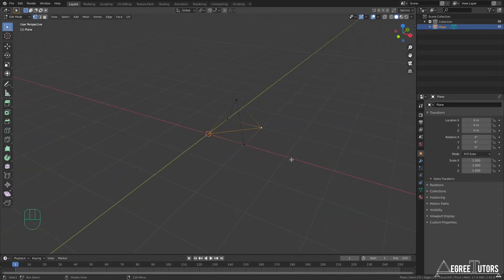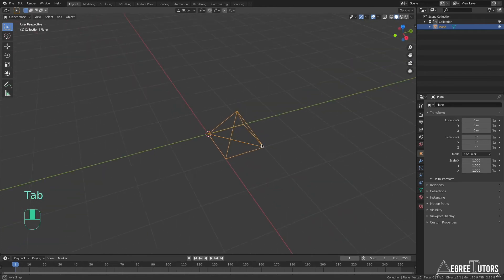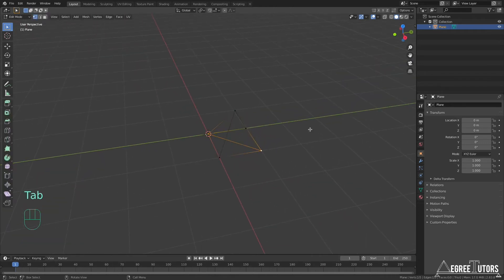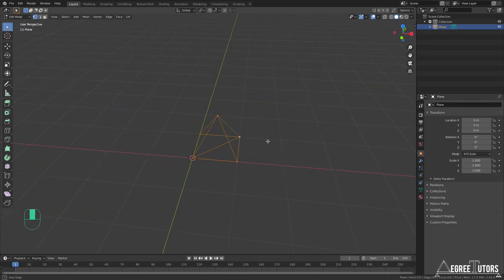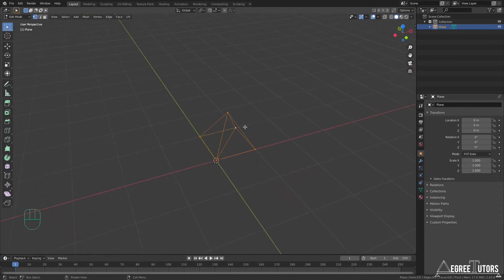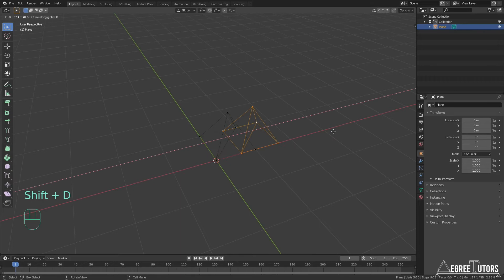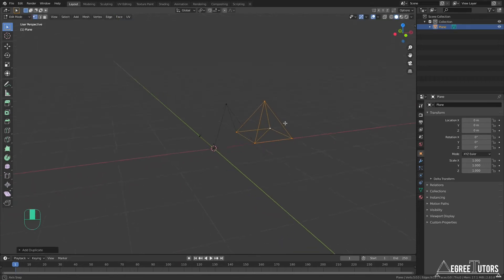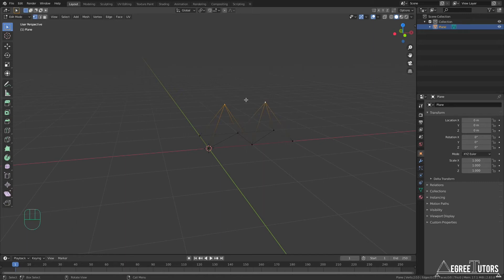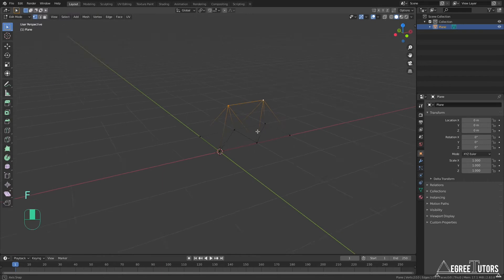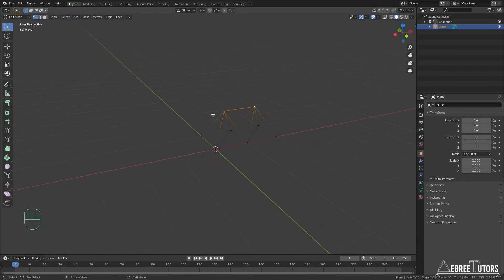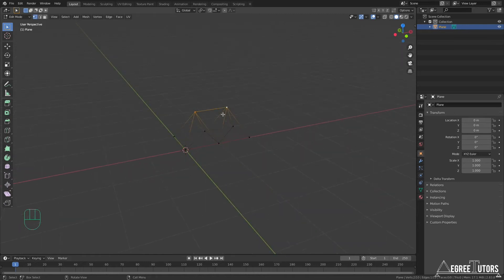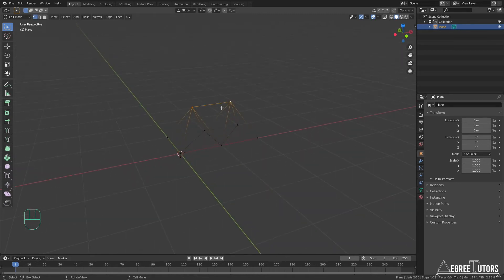That makes up the basic element of our truss. Now I'm going to Tab back into edit mode, select everything, hit Shift+D, and duplicate it along the X direction — Shift+D, X, 1. Then I connect the top two vertices by clicking them and hitting F. We're basically going to repeat that process until we have a truss that is 20 meters in length. Before doing that, you have to be very careful when doing structural modeling to remove double vertices.